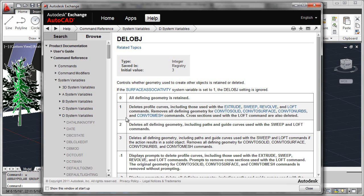If the variable is set to 0, then all the geometry that is used to form the array will be retained. And that is more what we're used to coming from a non-associative array type of behavior.